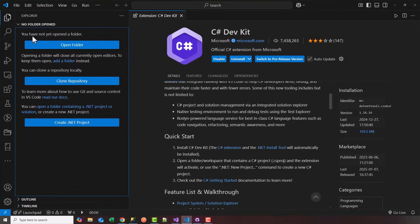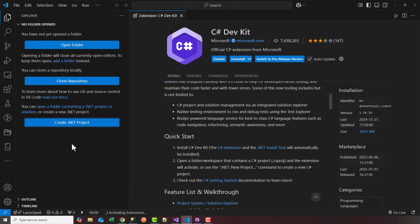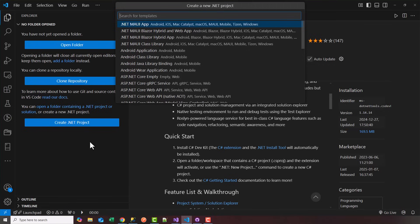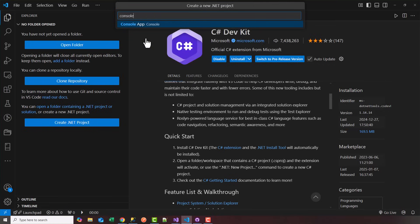Once you've installed the dev kit, you'll see a 'Create .NET Project' option. Go ahead and click on that. Notice it'll say at the bottom 'activating extensions,' and then you should see a menu pop-up for creating a .NET project. You can search for console — we're going to create a console app that helps us design our banking system.